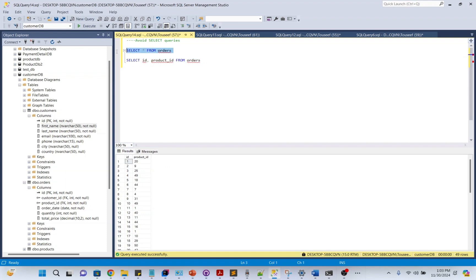Instead of using your query like this, you should always use specific columns in the SELECT statement. This query fetches every column from the orders table, even ones you don't need. Here we are fetching only the columns we need. This reduces the amount of data transferred and speeds up the query.